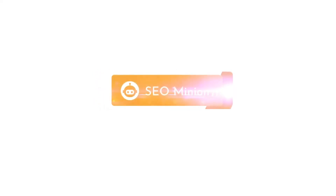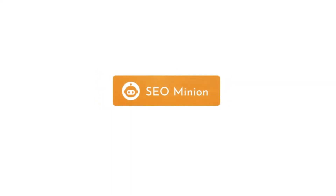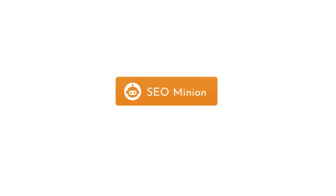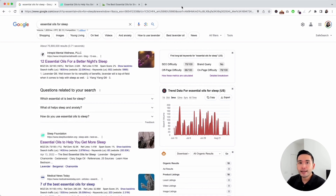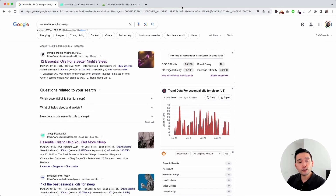There are essential things you need to look at when auditing a page to make sure that it is SEO friendly. I like to look at these five things to start off with. The first thing I like to look at is the page URL.